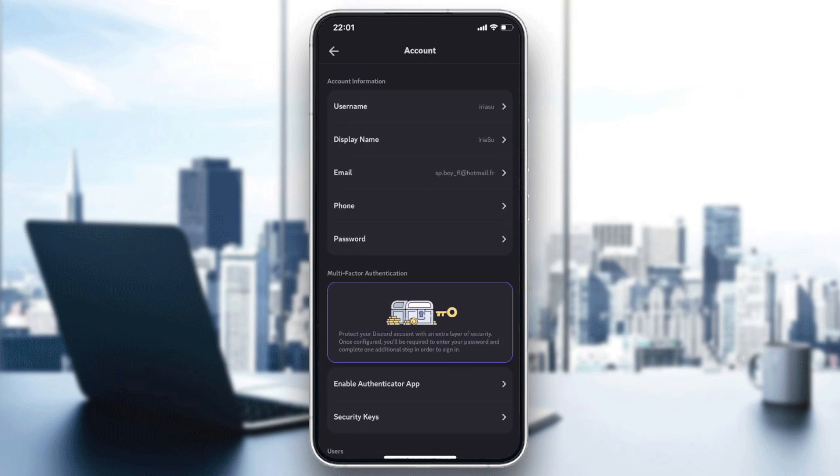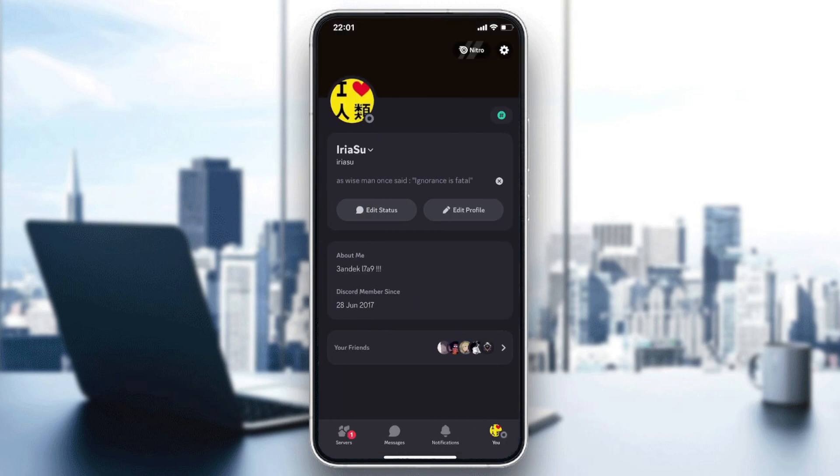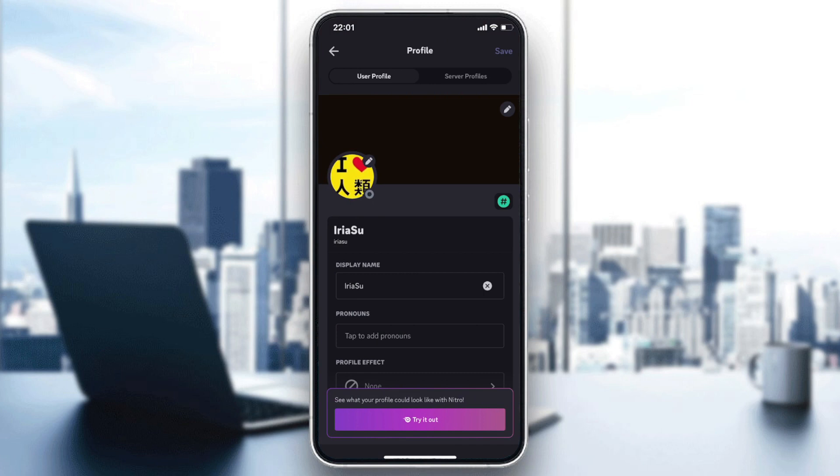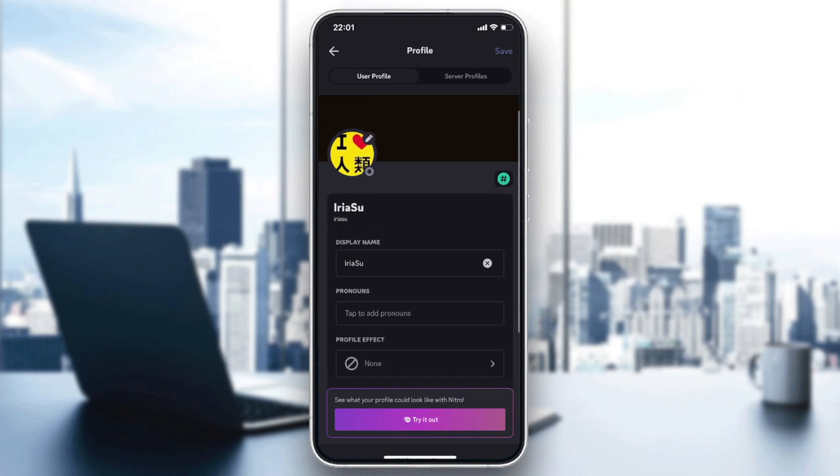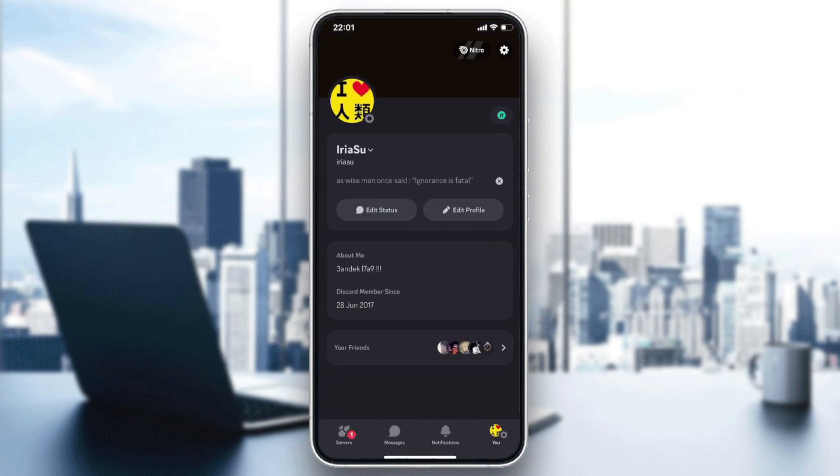You can change any information about your account. If you want to change your profile, you can go here and change your username, profile picture, and more.